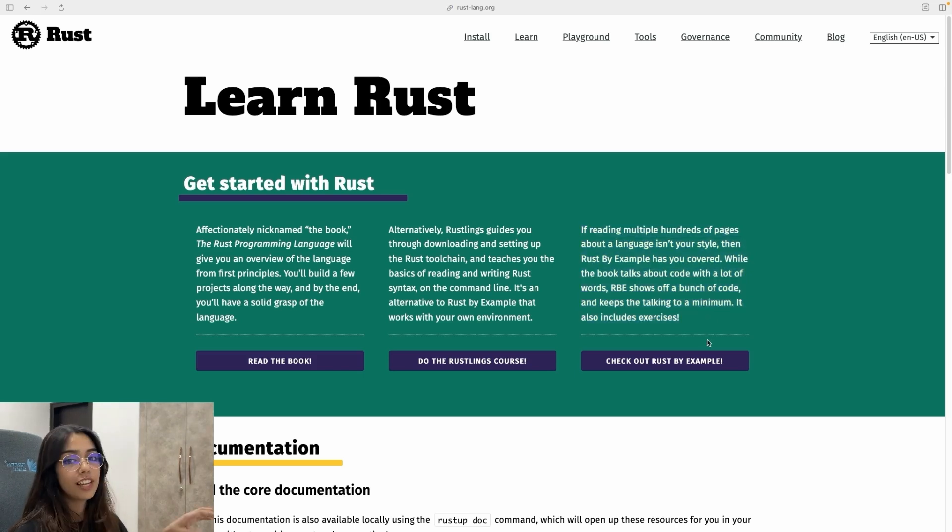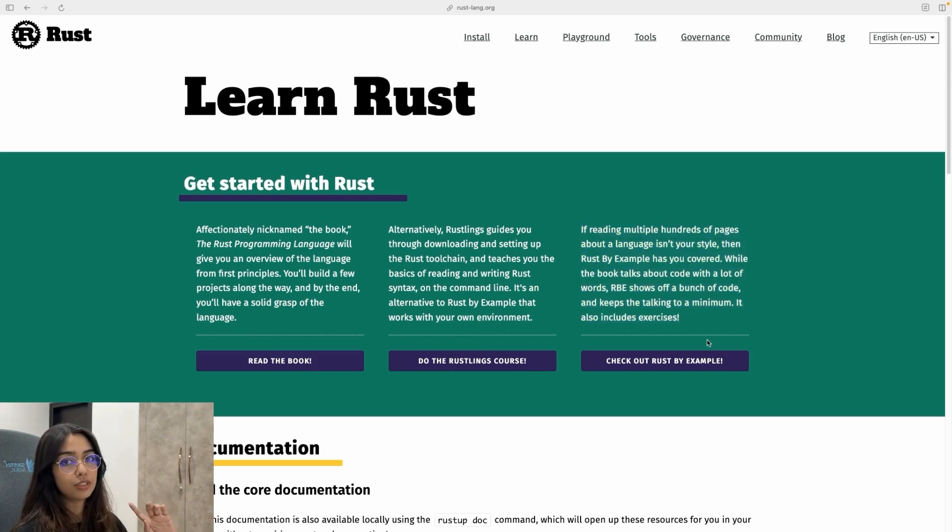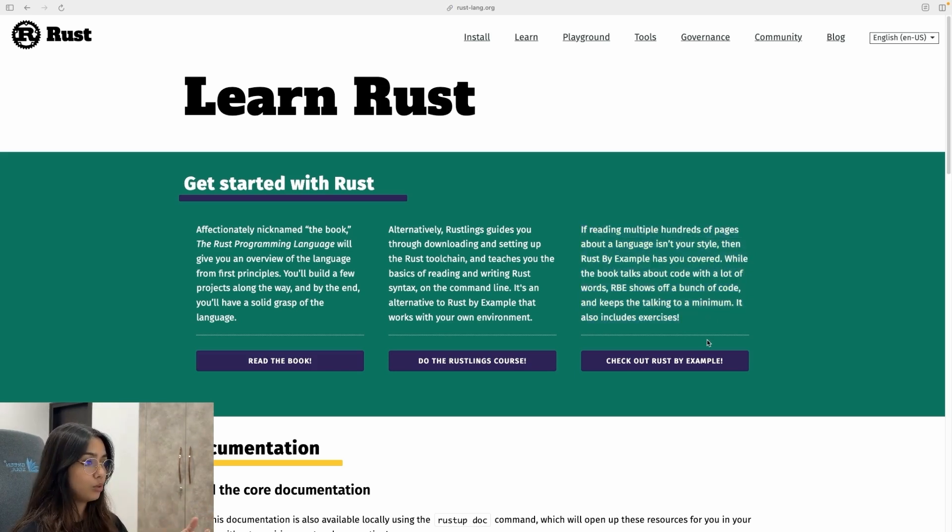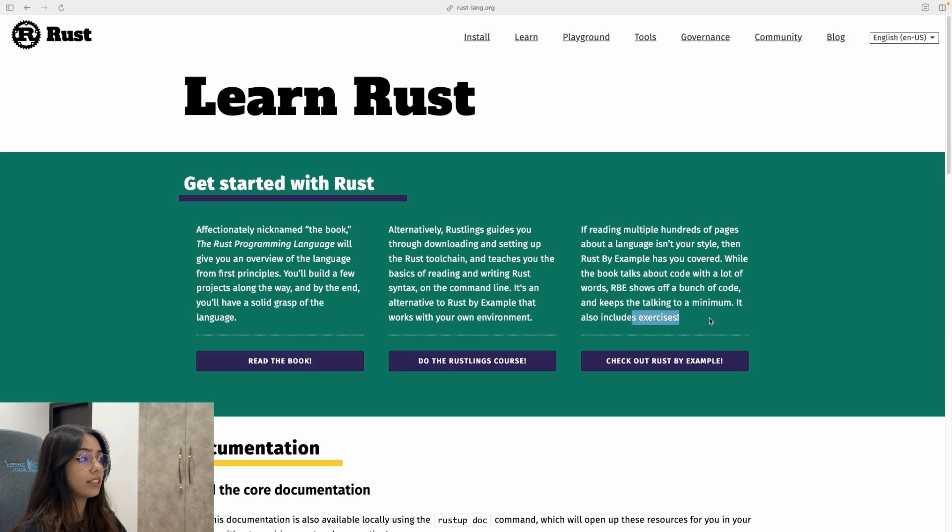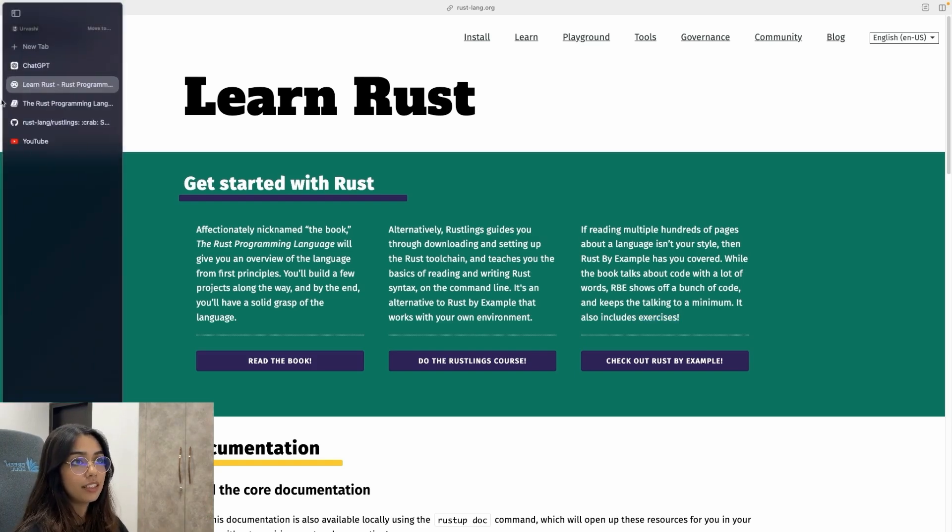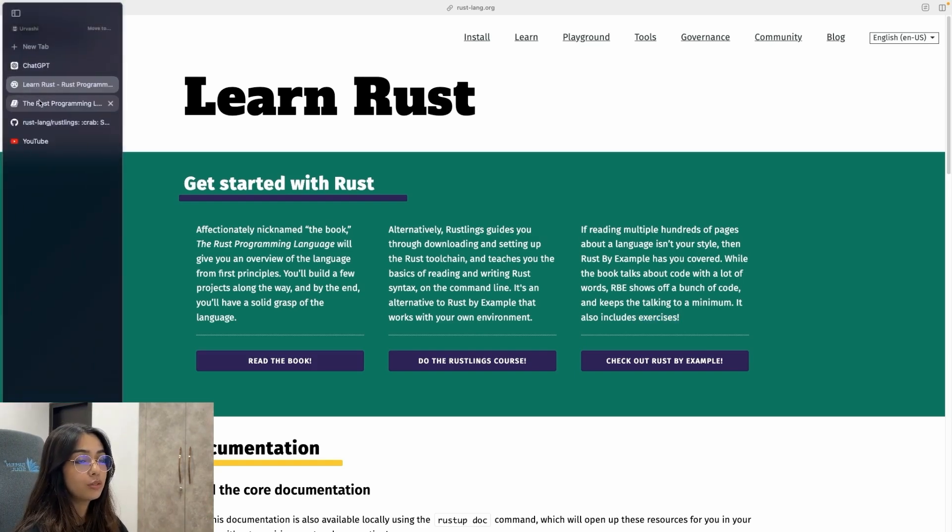So it looks like you have resources to learn, which is a book, a course as well, some code examples as well as practice exercises available to you right away. All right, let's go back to the book.